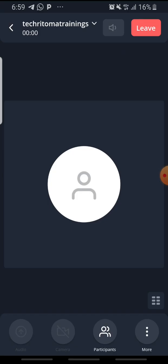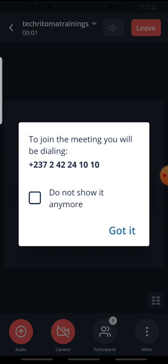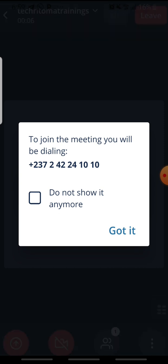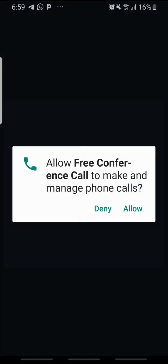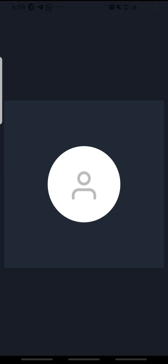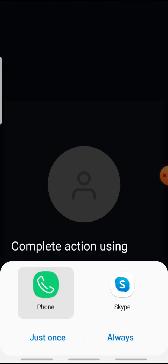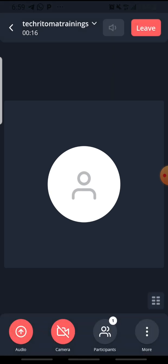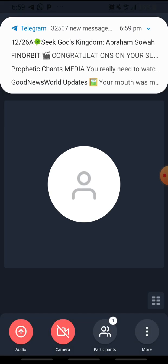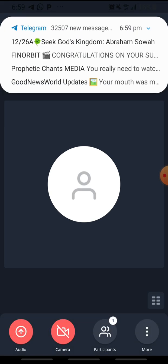Now I'm already in the meeting, in the conference. To join this meeting, you will be dialing. You can just click on 'You got it, don't show this again.' It's fine. You can just click on 'Allow,' or don't take anything like that. Just allow everything.